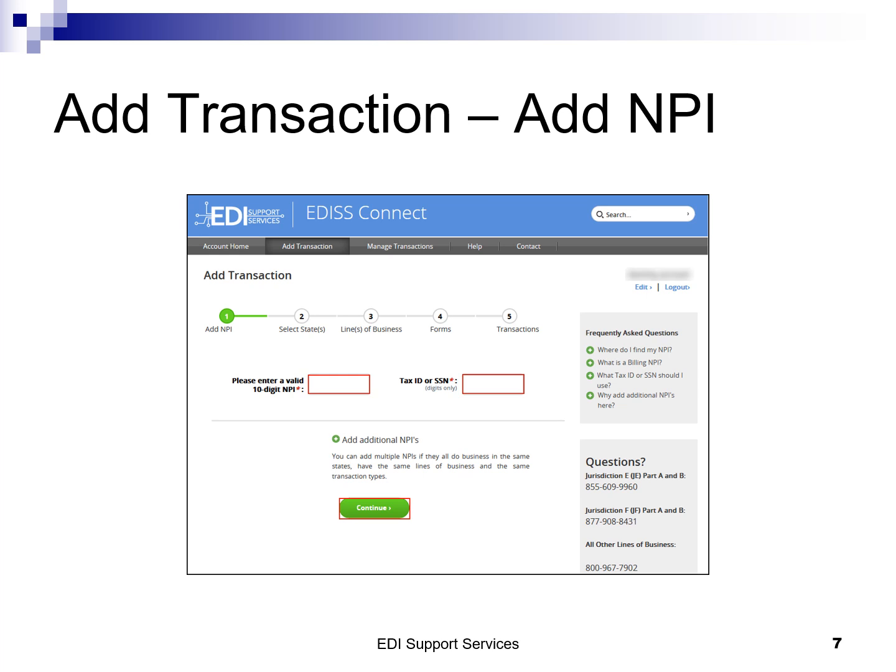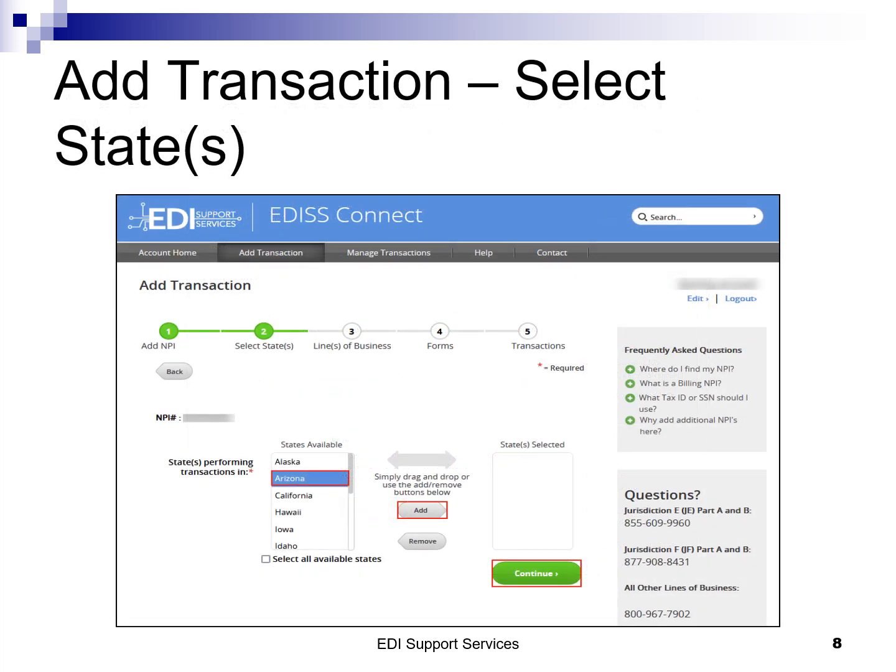Network service vendors provide a secure connection for conducting business with EDI. At any time during the add transaction process, you can go back to the previous step by clicking back. However, if you have not yet clicked continue on this page, your information will be lost. The left column will show all the states that EDI-SS conducts business with. To select your state, highlight the state and click add or drag it over. The states you have selected will show up in the right column. The remove button can be used to move a state from the right column back to the left if selected in error. Once all states have been selected, click continue.